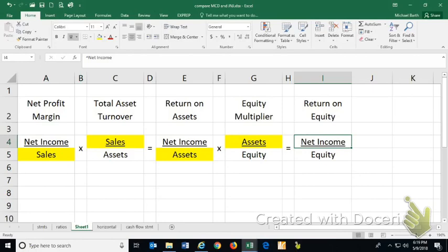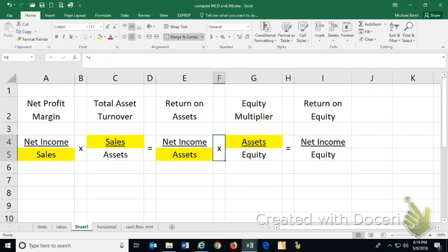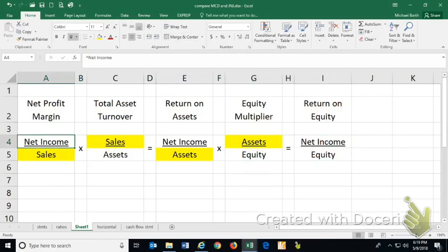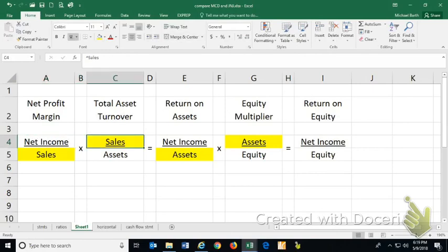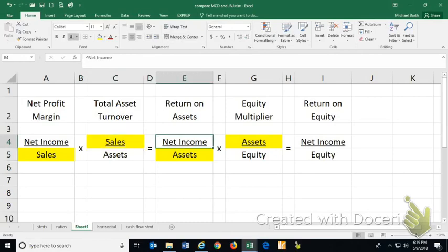Now, the beauty of DuPont analysis is it gives you a better idea of where the return on equity came from. Is it from making a lot per dollar of sales? Generally, when you have high prices, you make a high net profit margin on your sales, but you'll make fewer sales. So the sales per dollar of assets goes down. So you could actually raise prices and actually reduce your return on assets.